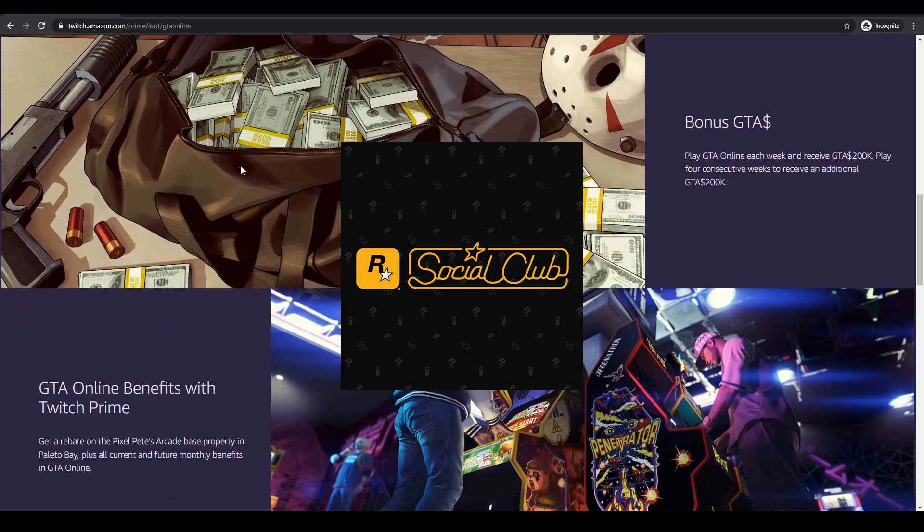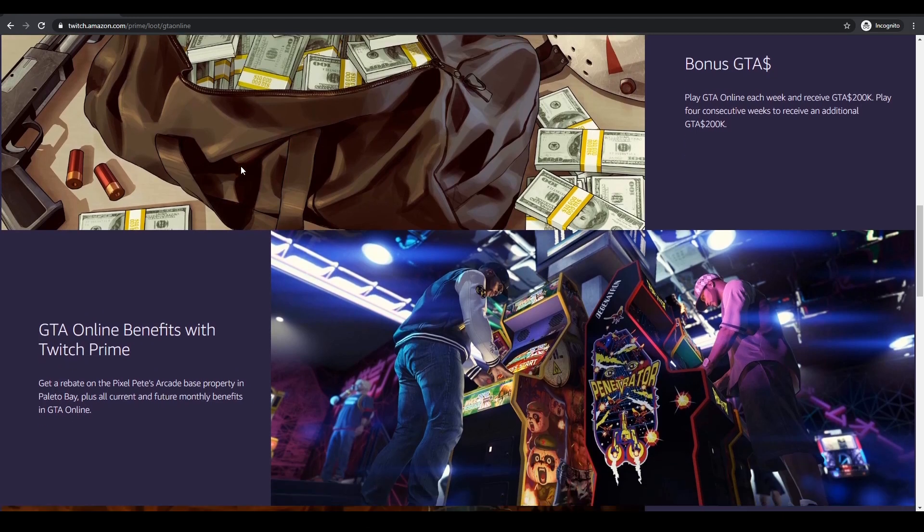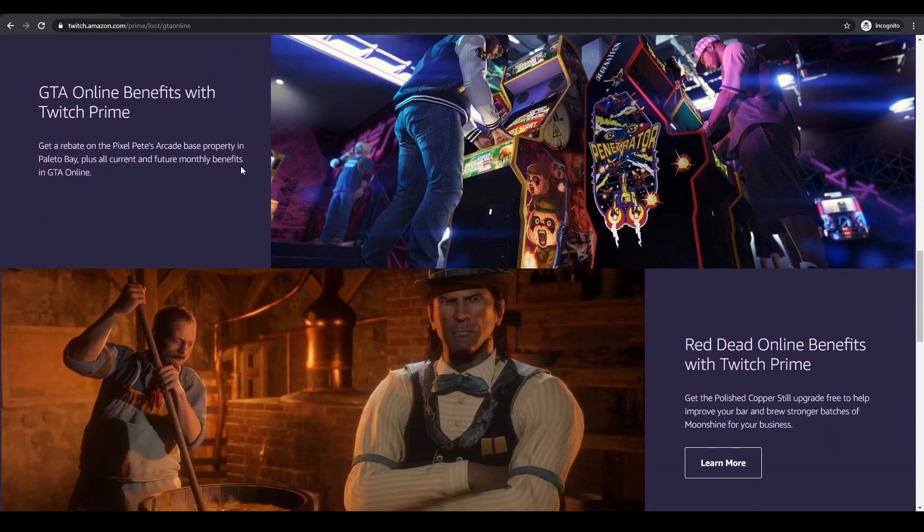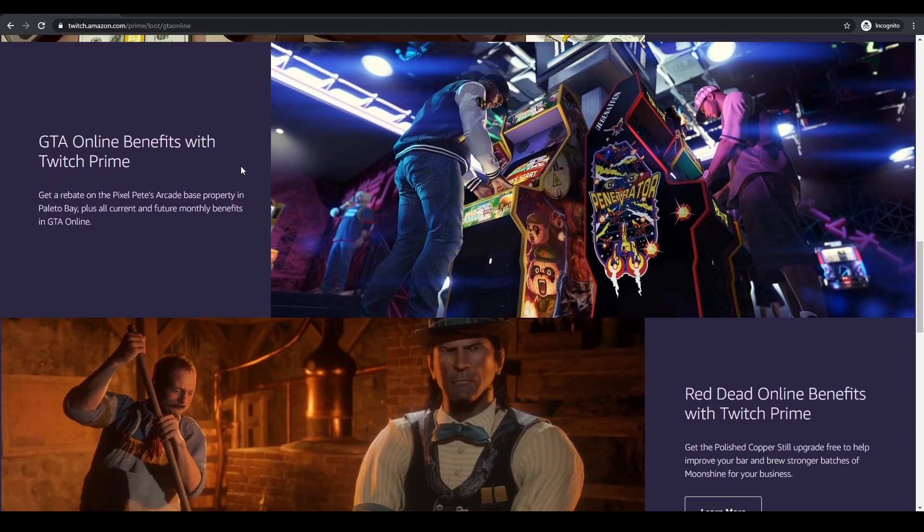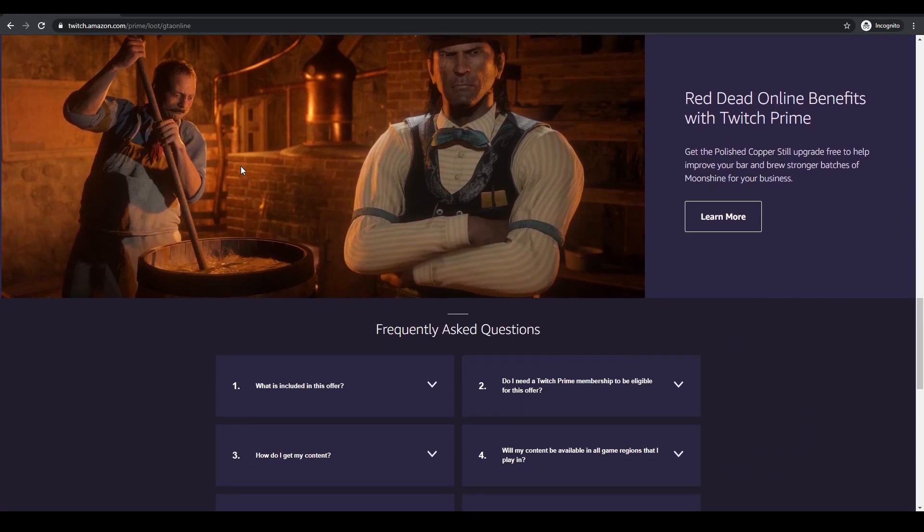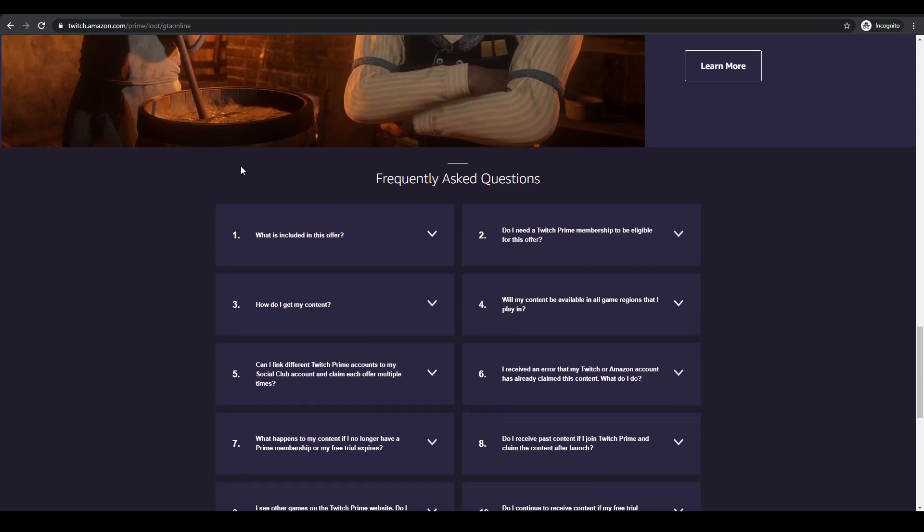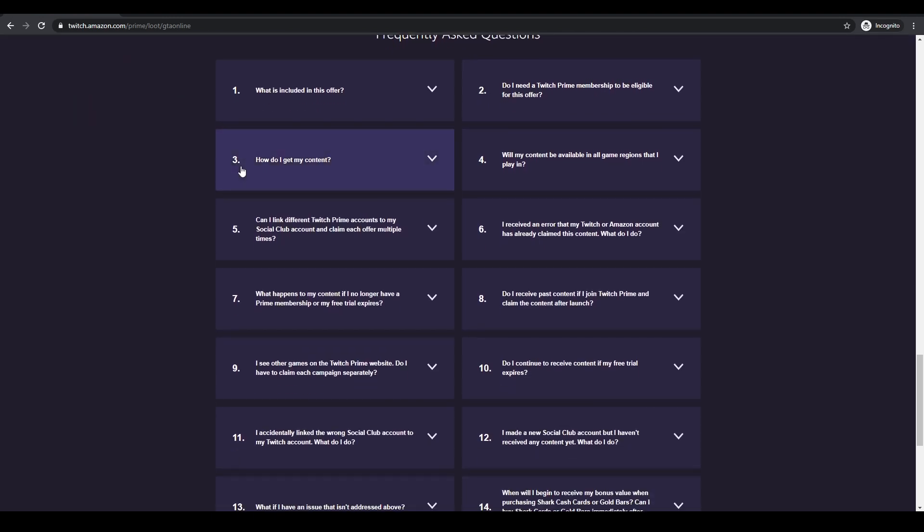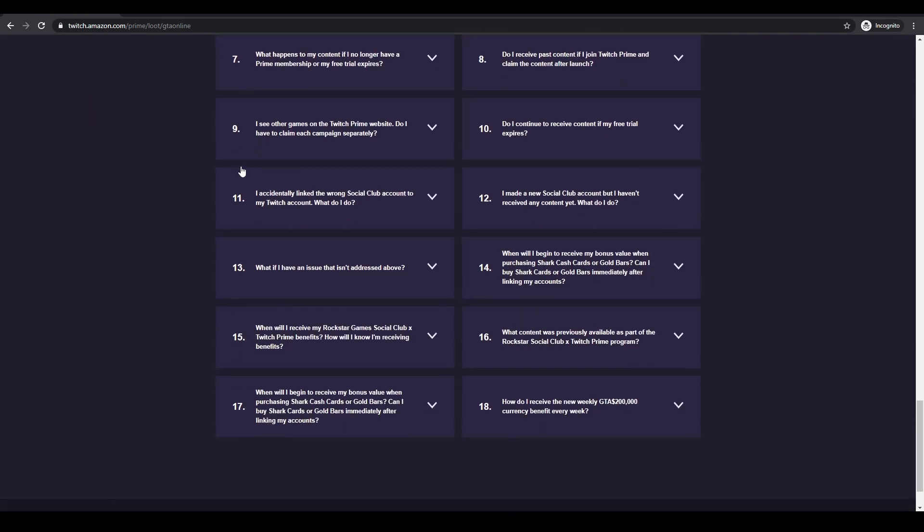So how it works is you log in with your Amazon Prime account, link that to your Twitch account. If you don't have one you can create one for free. Link that to your Rockstar Social Club account, which of course everybody created when they first started playing GTA Online.